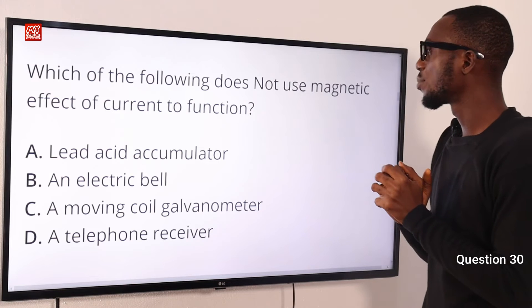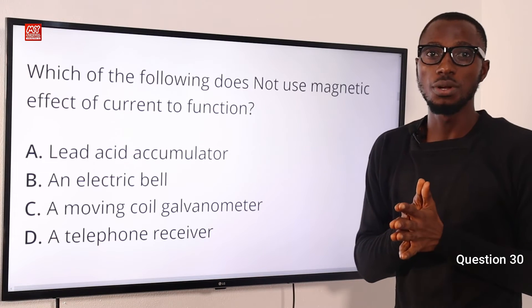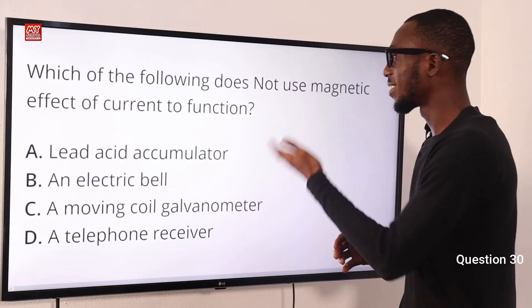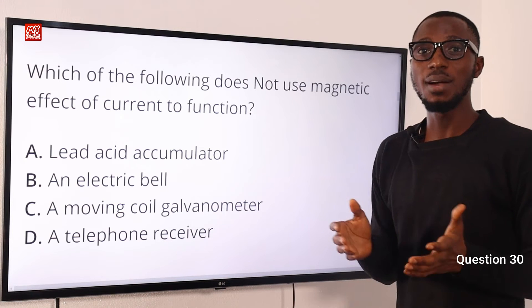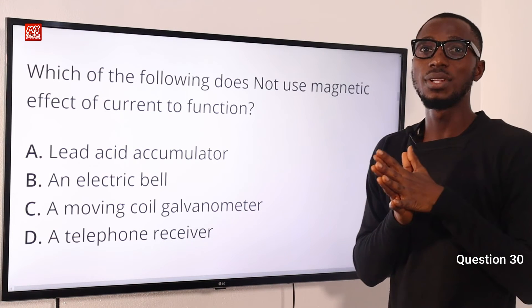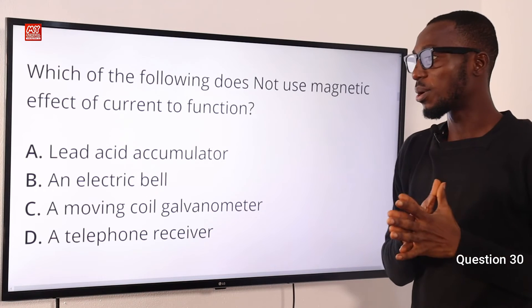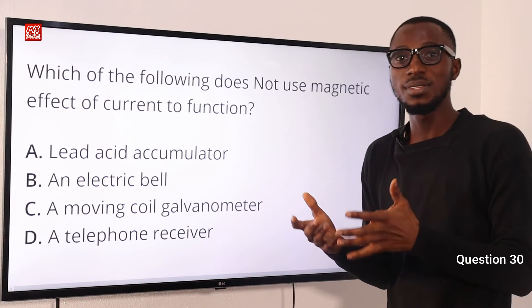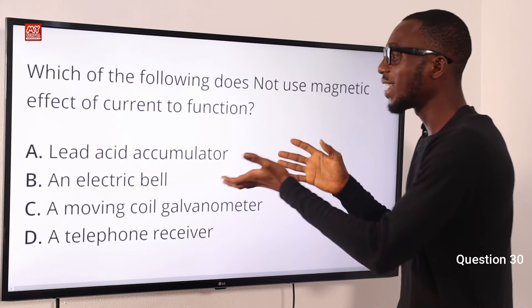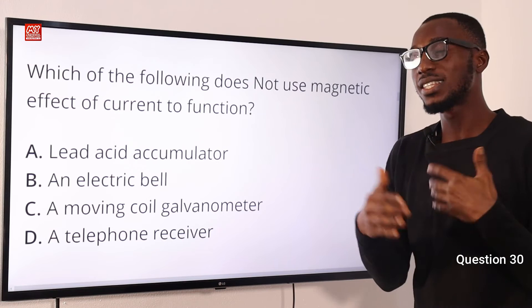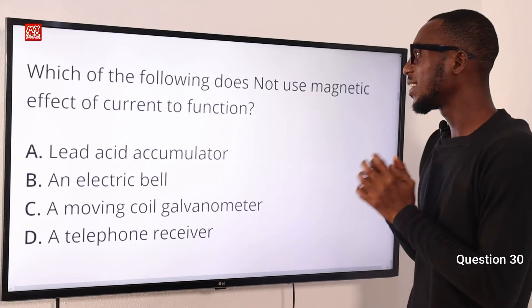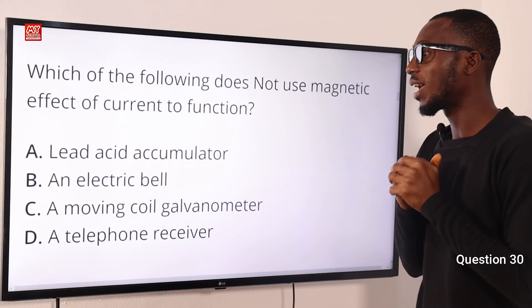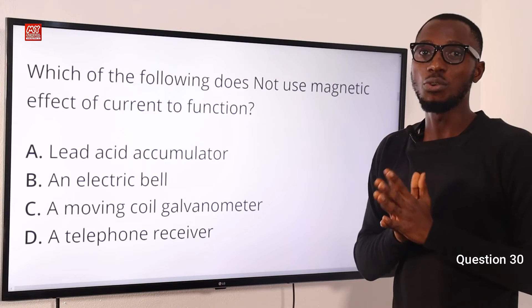Number 30. Which of the following does not use the magnetic effect of current to function? The lead acid accumulator doesn't need a magnetic field — it is an example of a secondary cell. Another example of a secondary cell is the alkaline accumulator. A lead acid accumulator can be recharged and used for a long time. It does not need the magnetic effect of current to function. The correct option is option A, lead acid accumulator.